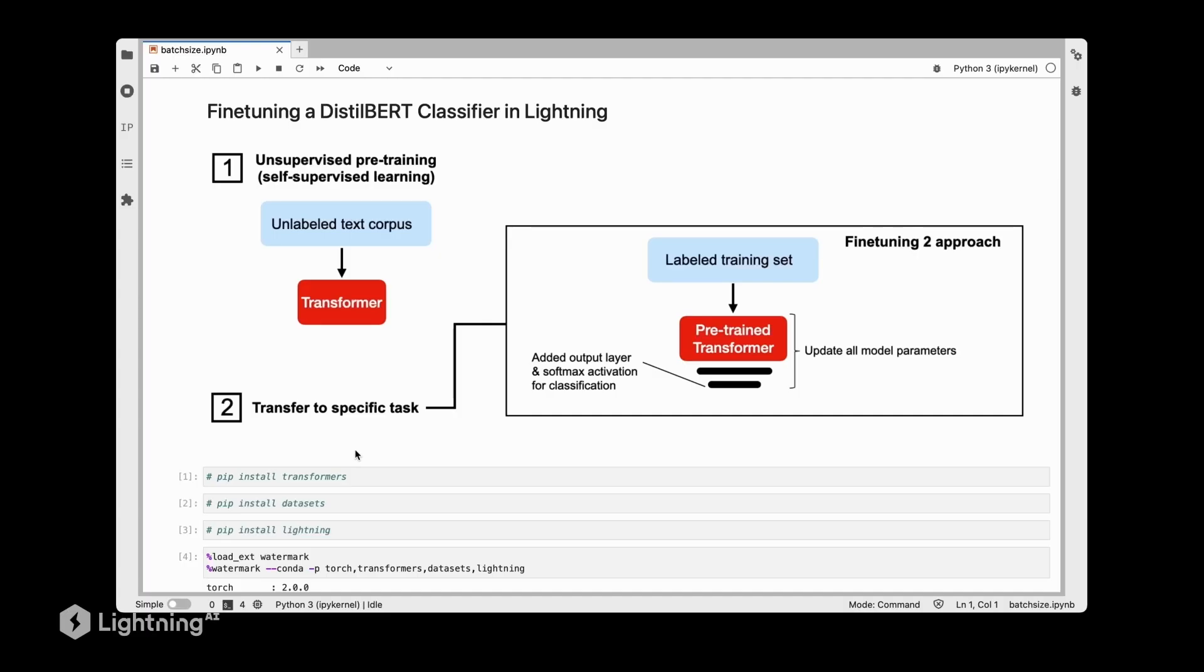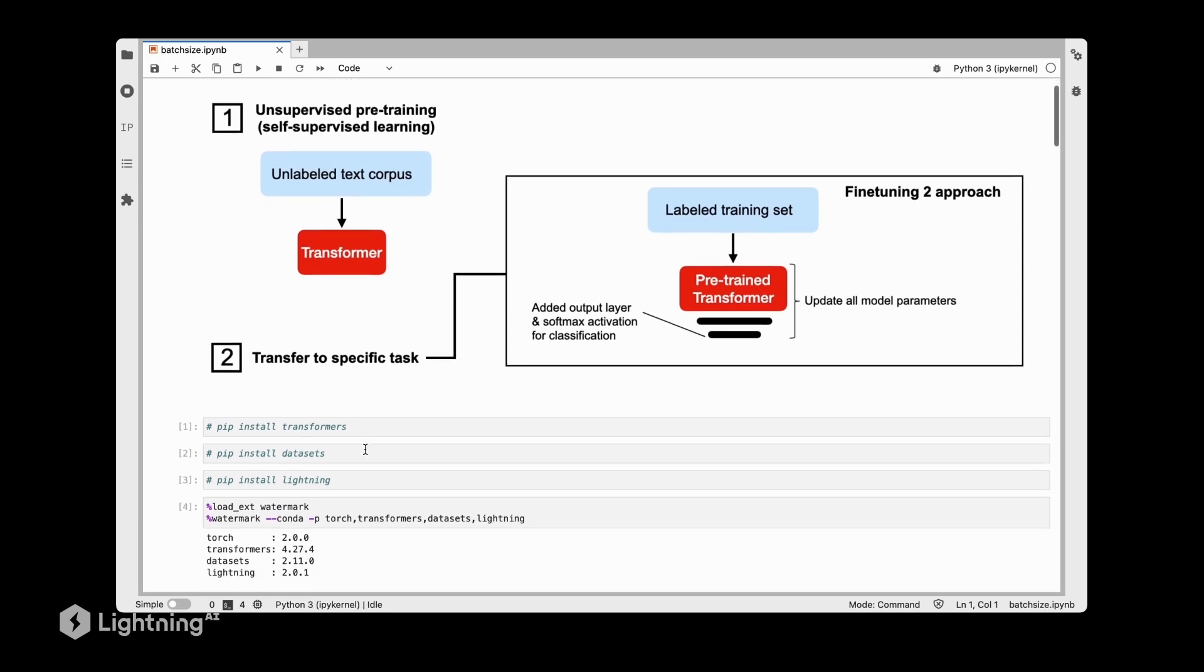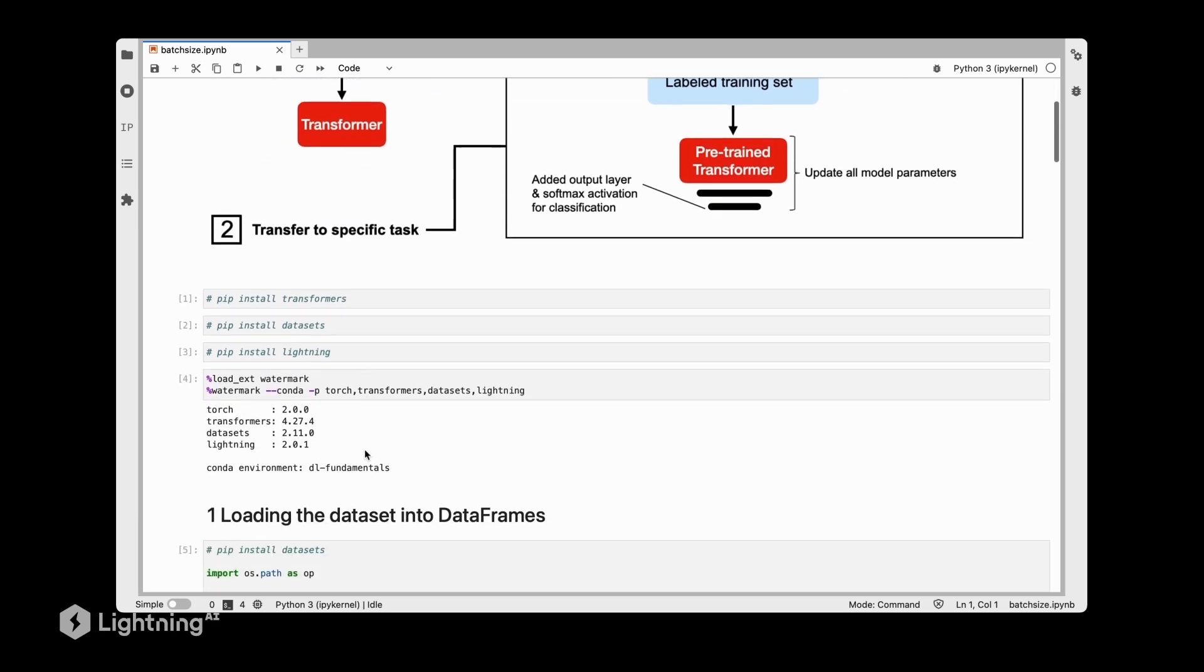Alright, let's now try out this automatic batch size finder implemented in Lightning and see if it can find a good batch size that makes our model train faster. The code here is very similar to Unit 8 and Unit 9.1 where we fine-tune the DistilBERT classifier, except we're now going to add the tuner to find the maximum batch size to train this model more efficiently.